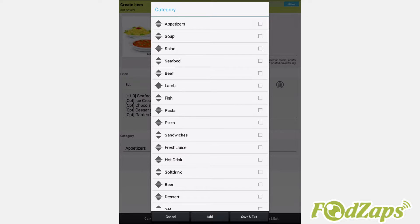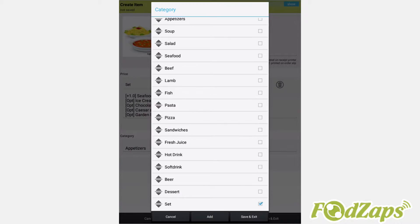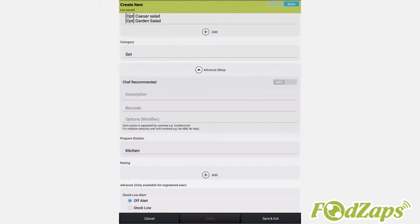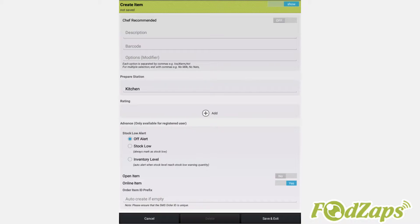Select a set for its category. Then also allocate the kitchen as its prepare station. After your set has all the available items, press save and exit.